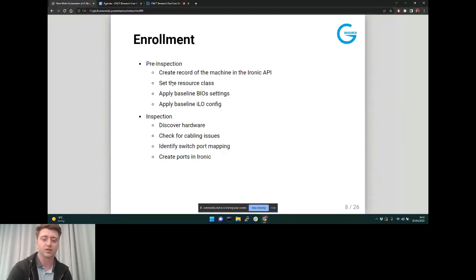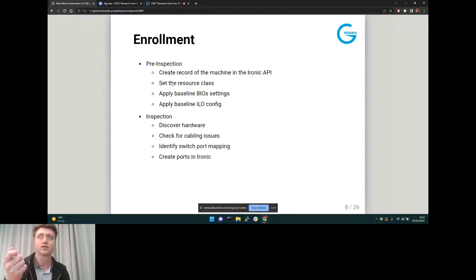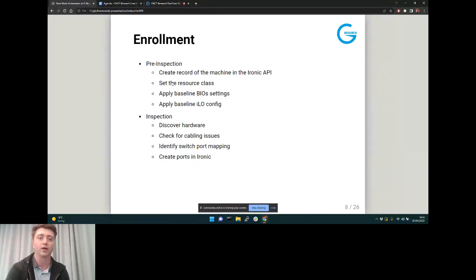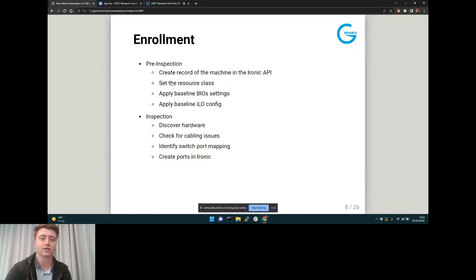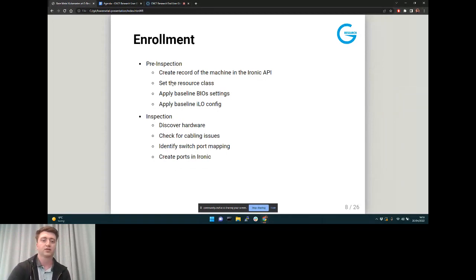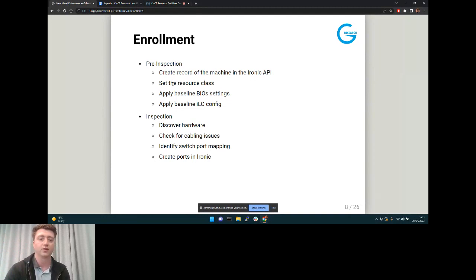The resource class defines the type of node — you might have a certain type of GPU node, CPU node, or specialist hardware. You define that as a resource class specifying how much RAM, which disks, and all that. We define what we expect these new nodes to look like, then move to the inspection phase — an Ironic state where it turns the server on, PXE boots into a RAM disk, and discovers what hardware is there, checking for things like cabling issues.